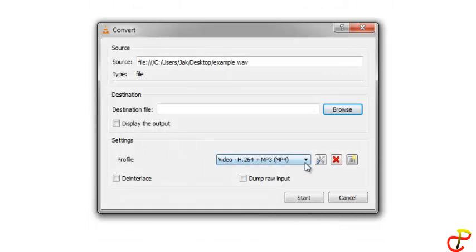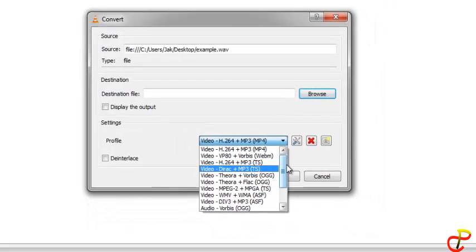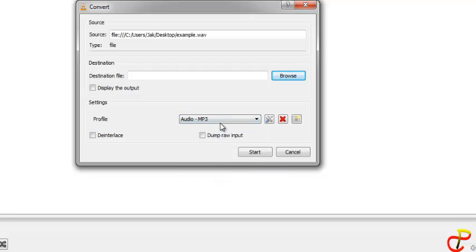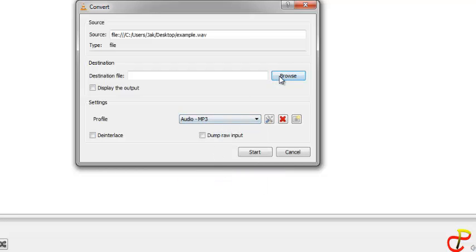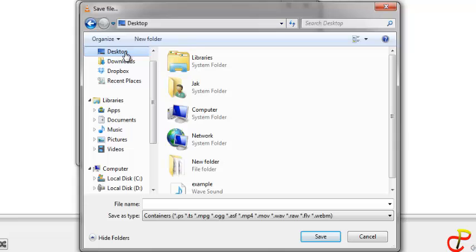Then browse the location - desktop. Give it a name, dot MP3 extension. That's what you need to do.